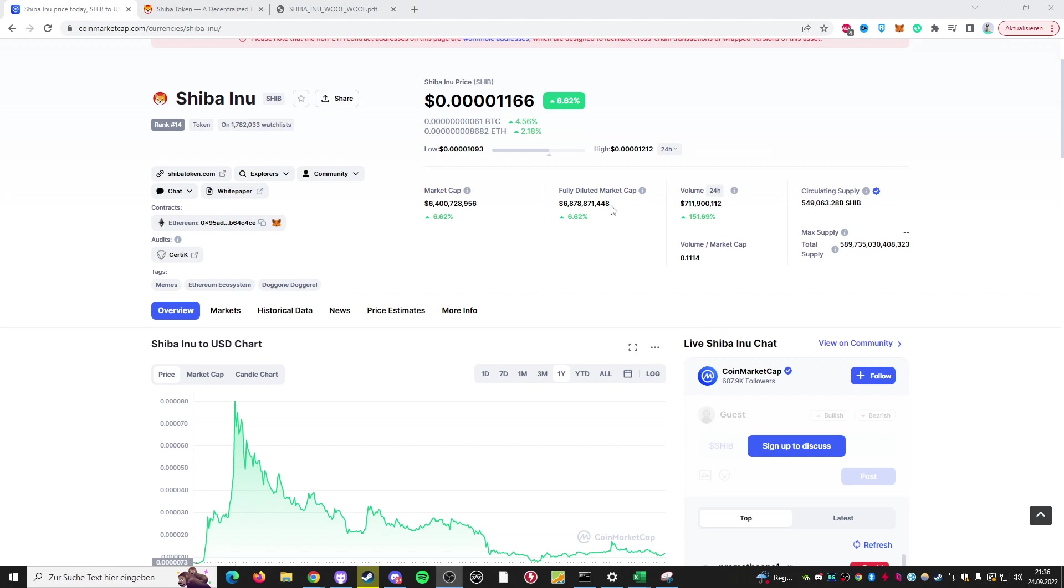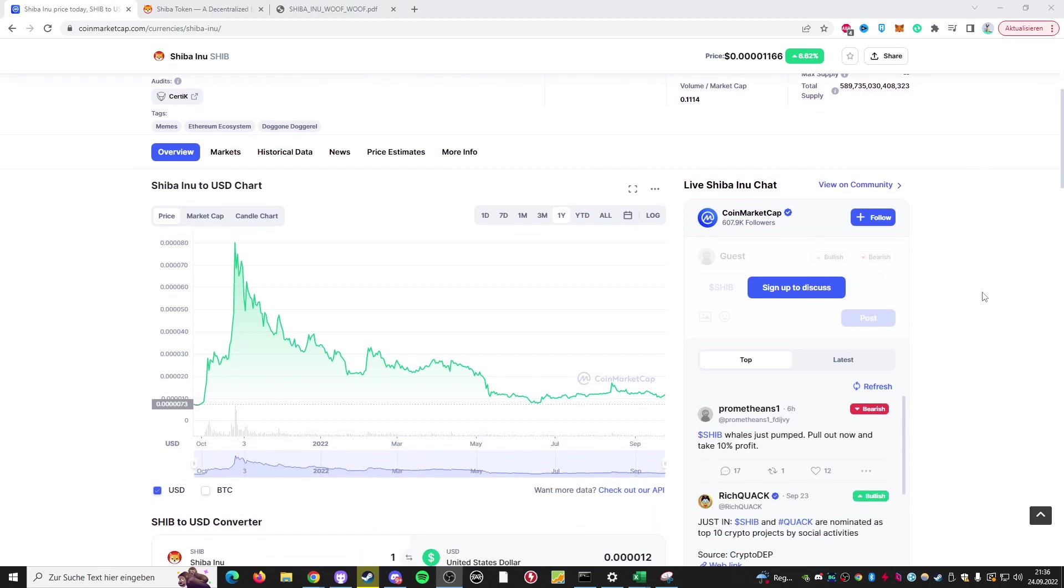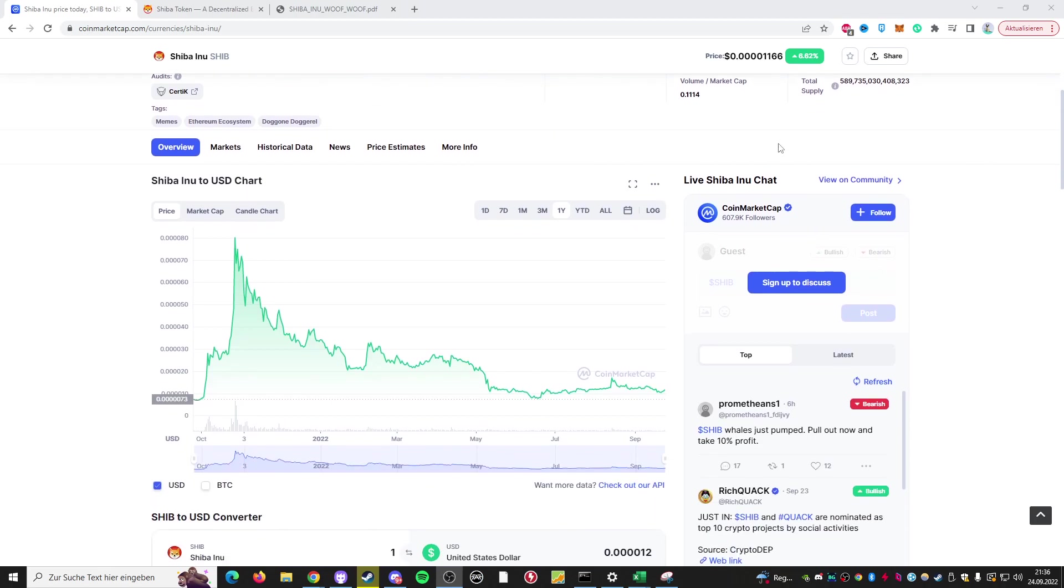Shiba Inu coin is a very controversial topic. I personally know of a couple of people who've invested into this. I also know a lot of people who try to avoid the Shiba token as much as possible. In this video I would like to cover my personal opinion on the token and a couple of things you should know before actually investing to avoid the risk of losing your entire money.